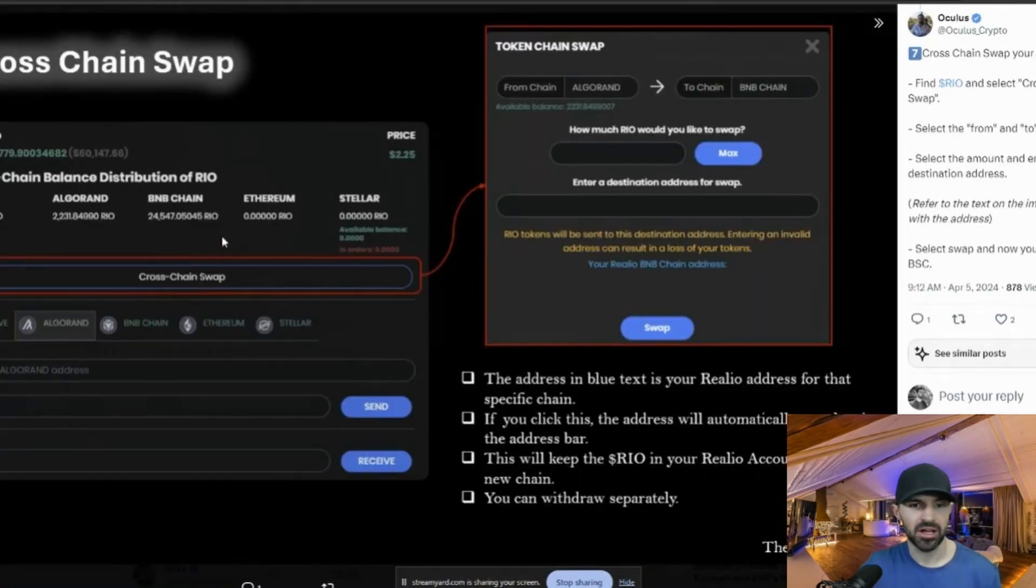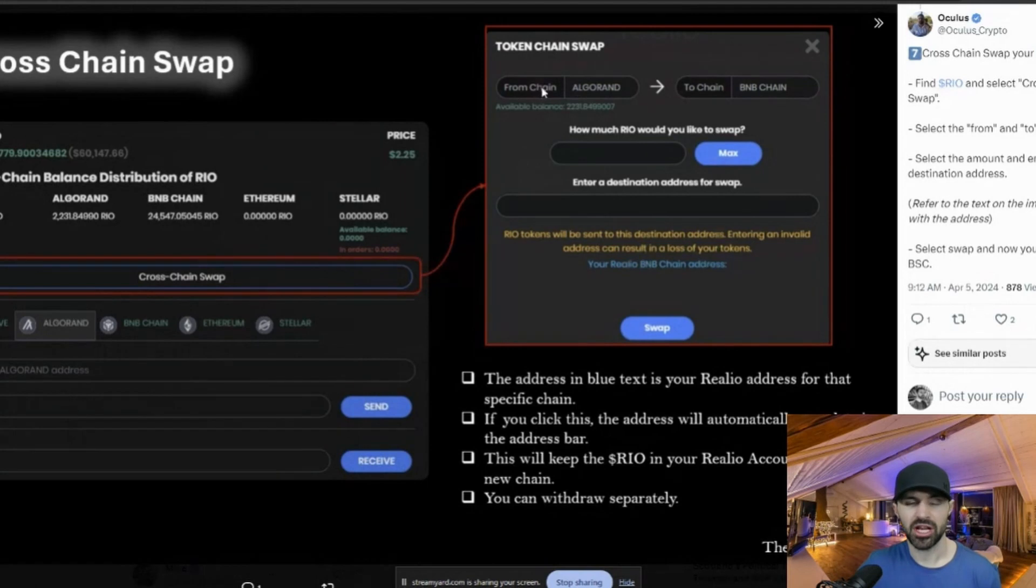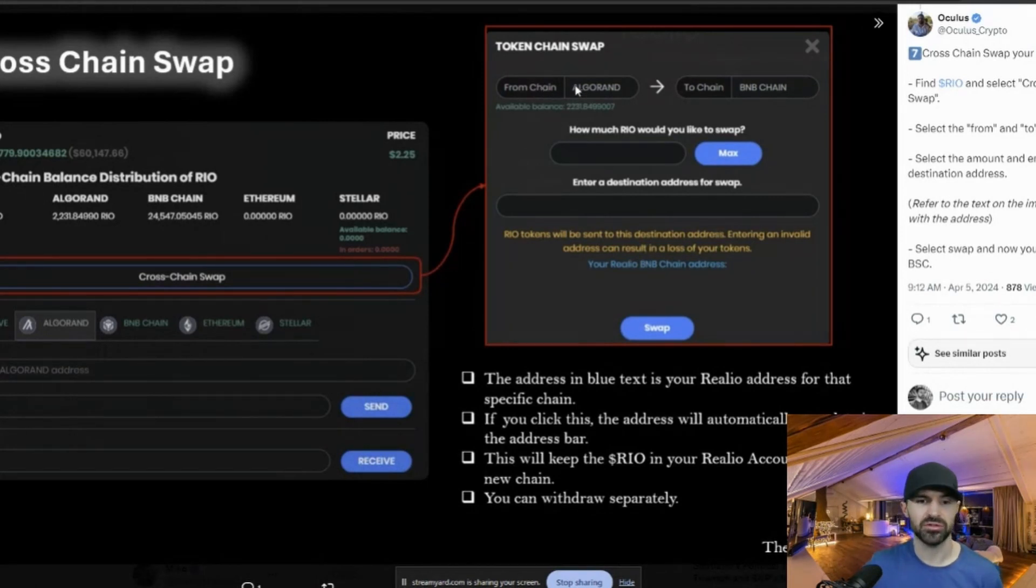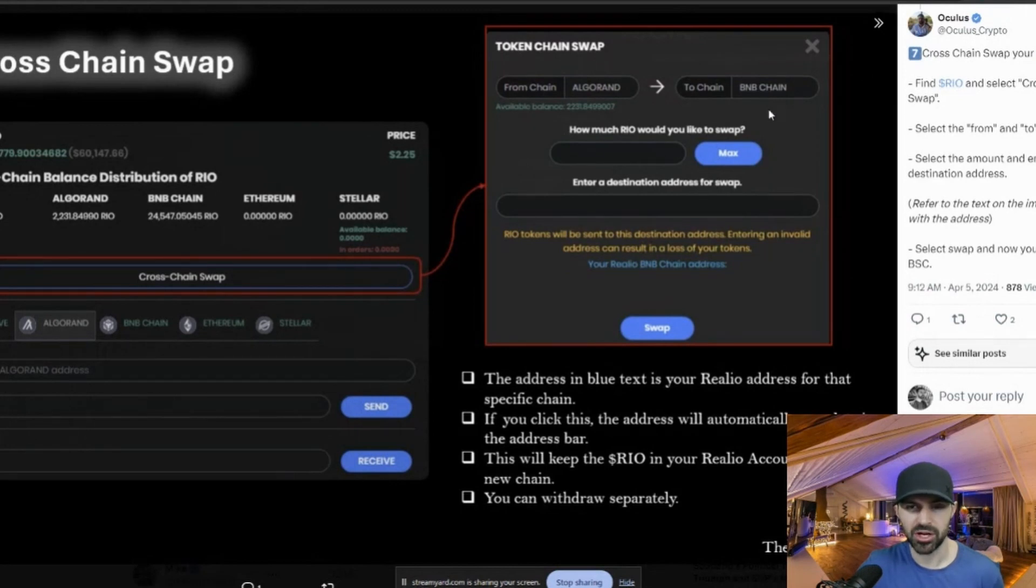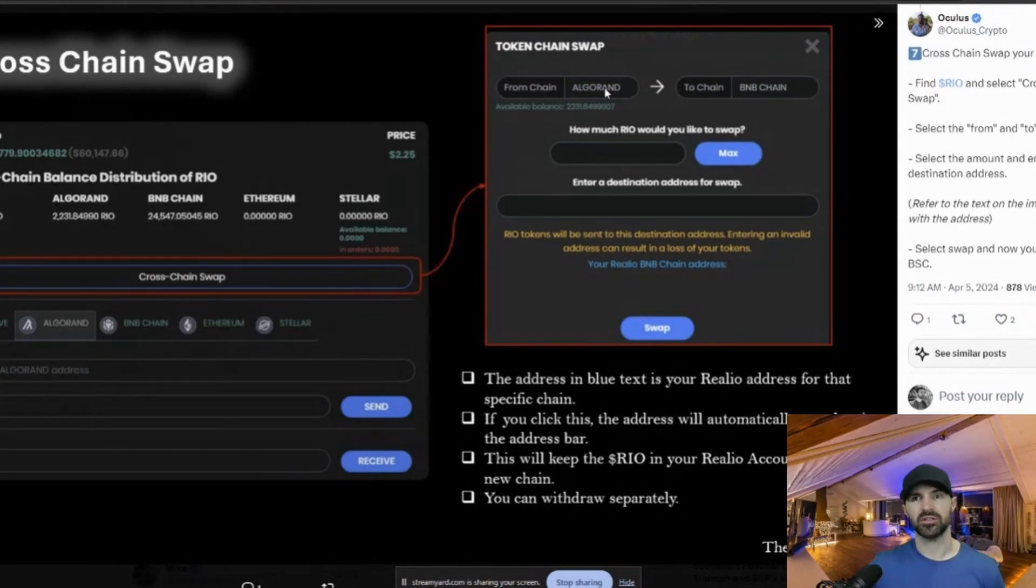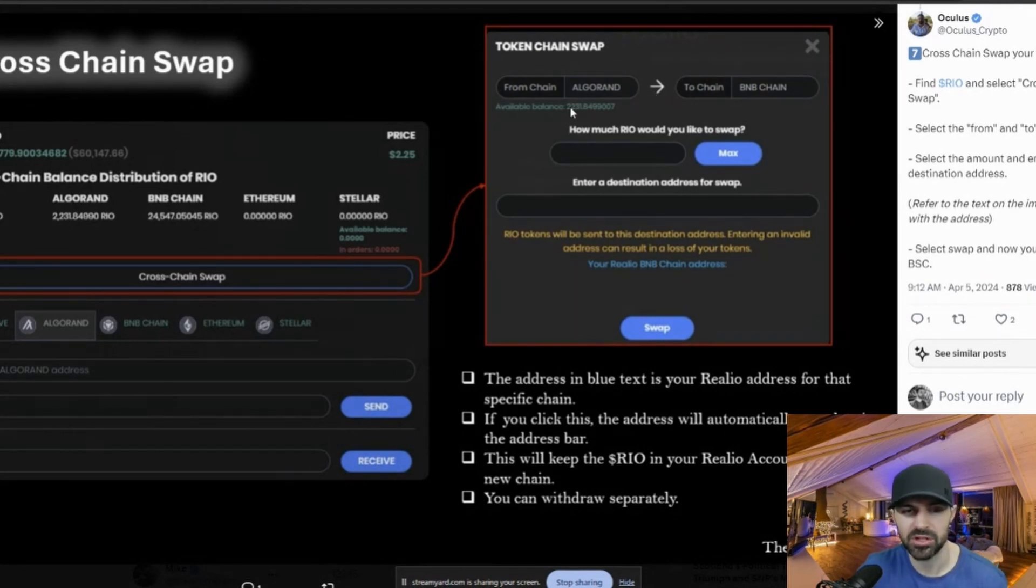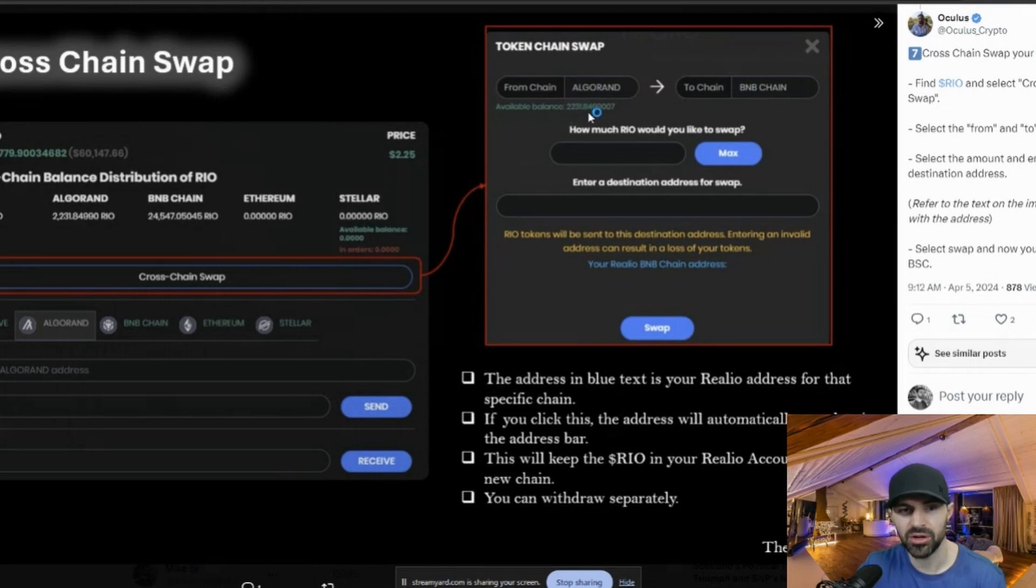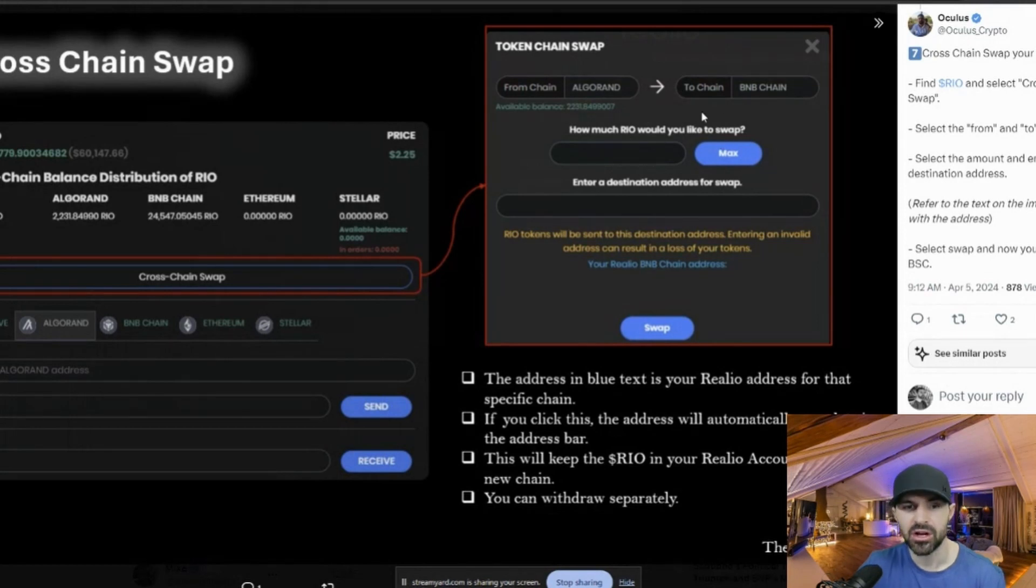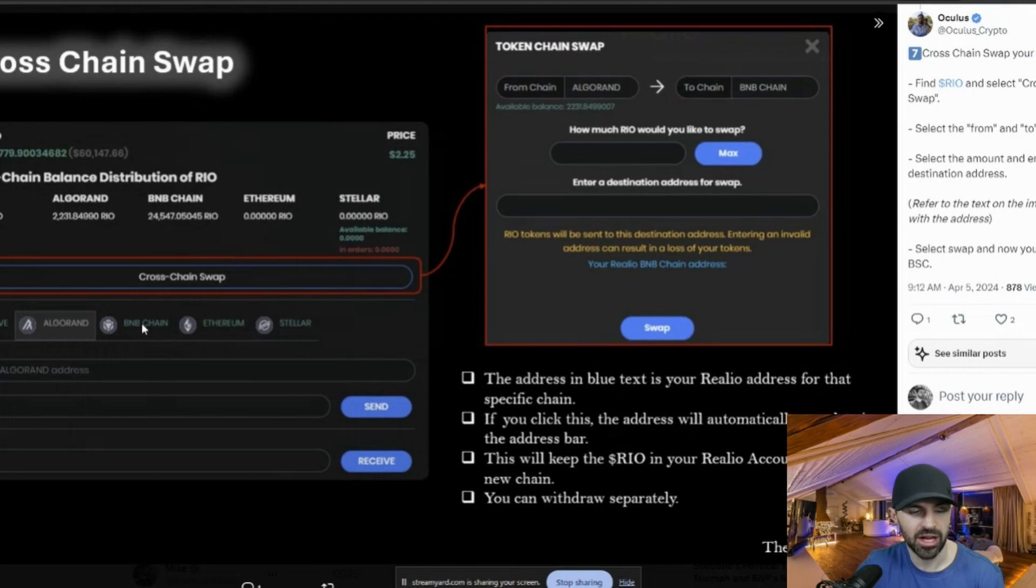So once you press the cross-chain swap, so you press this, and then this window will open up right here. And then you will select the chain that your token is on. So in his example, he's using Algorand and he wants to transfer it to BNB chain. So you select this window here and you'll select whatever chain you want to change it to. For my example, I was on the ERC20 and obviously I want to try and get off the ERC20 because that's what the Relio network is advising you to do. So I had Ethereum and then I had BNB chain. So in this example here, he has his available balance was 2,231 RIO.